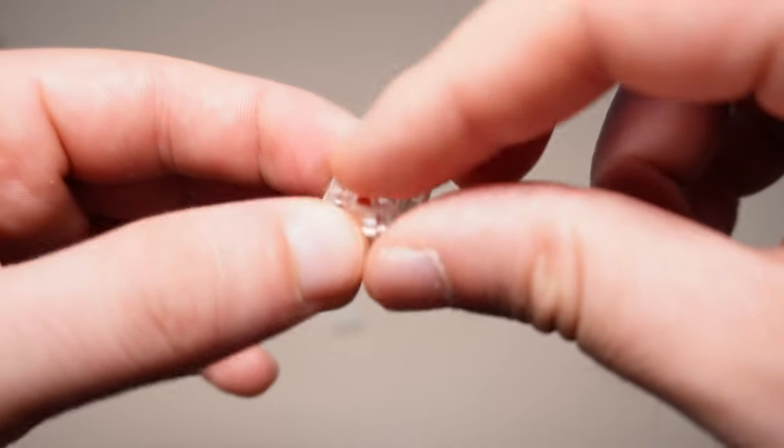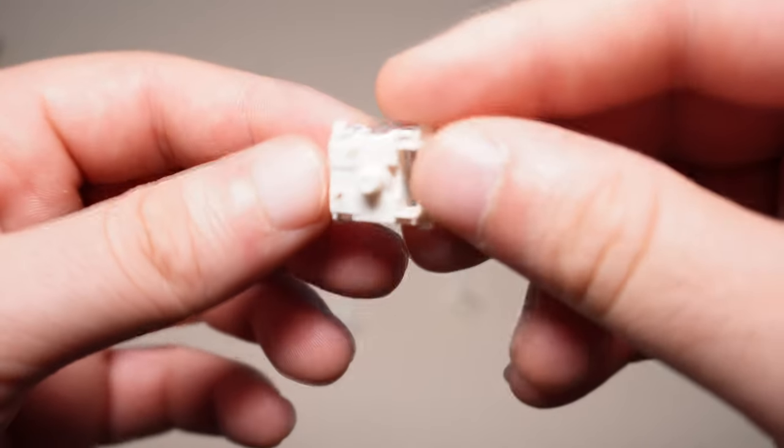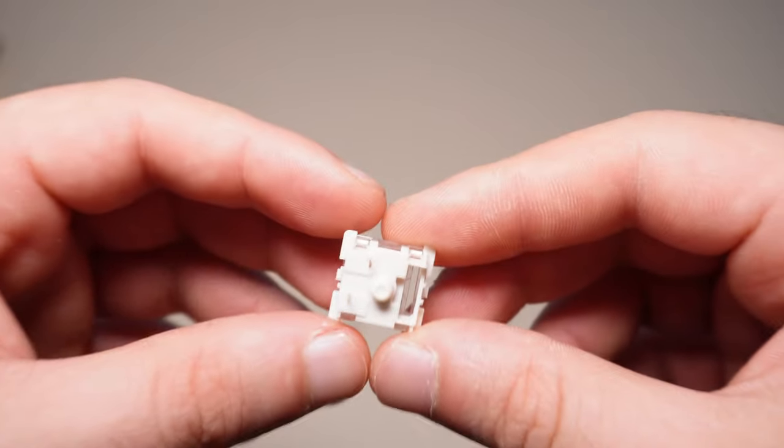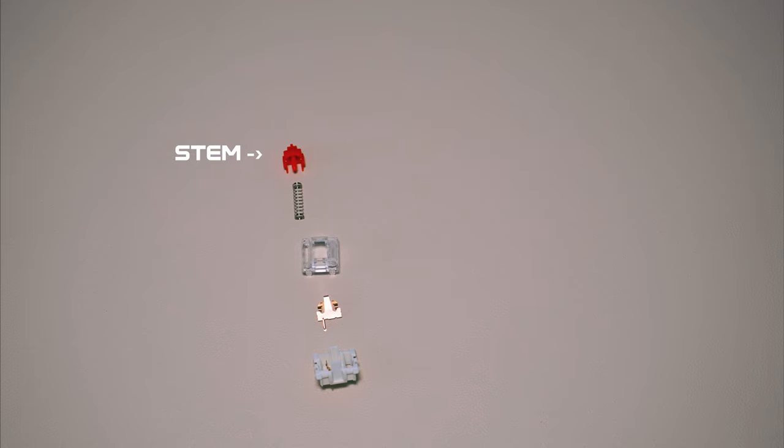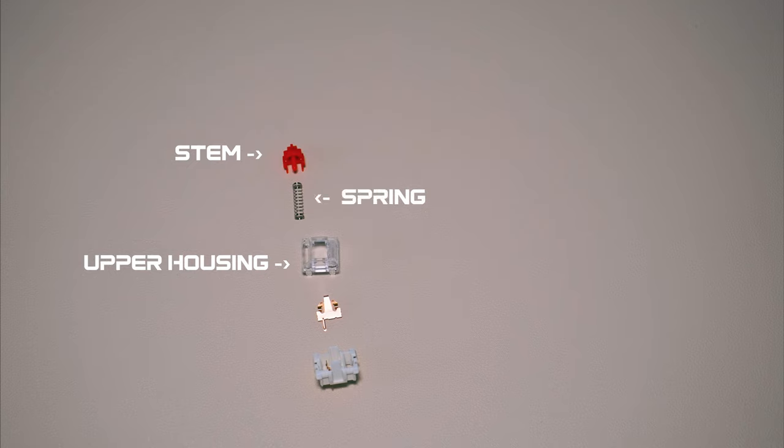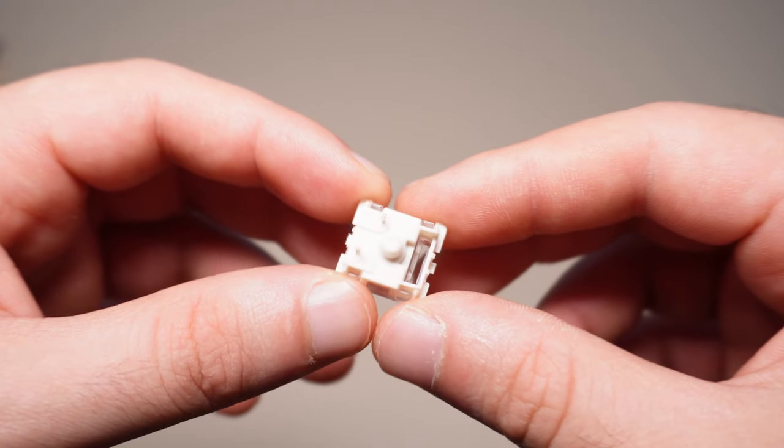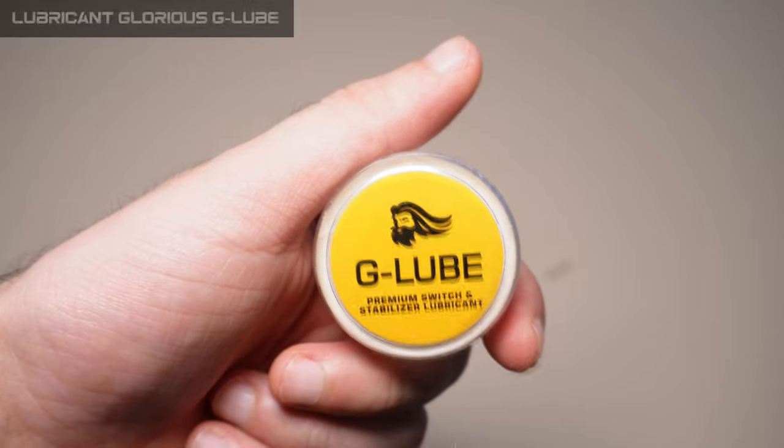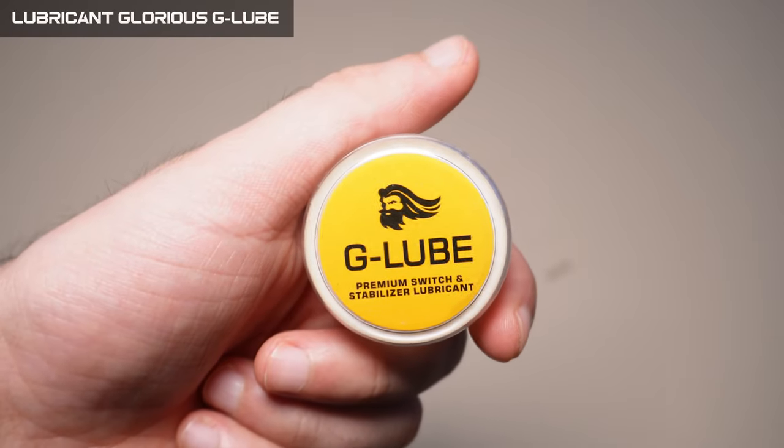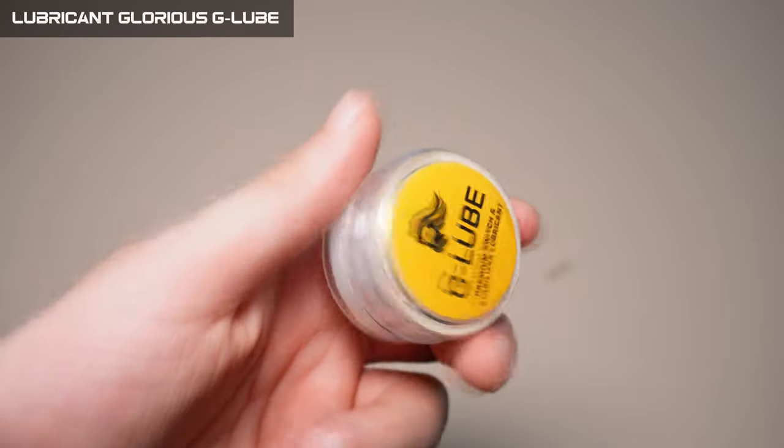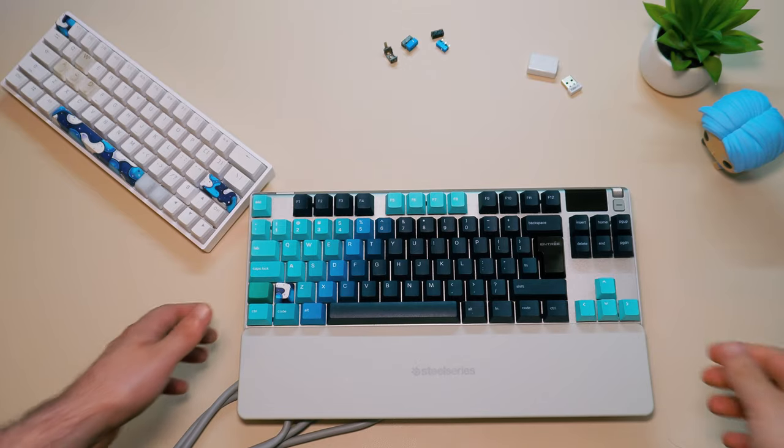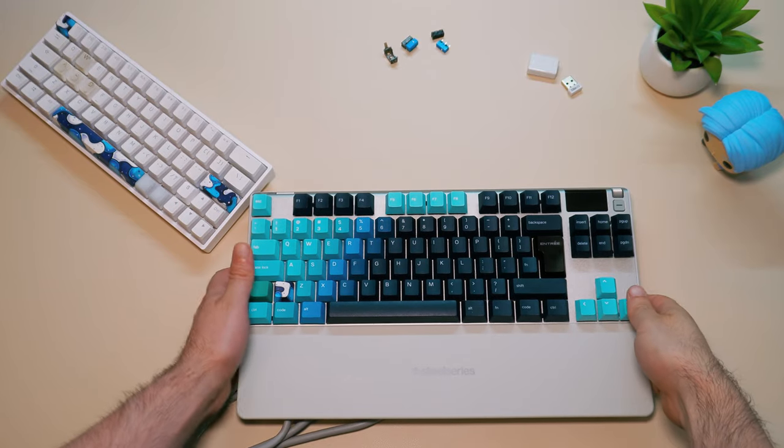Before we start, here's a short description of the switch's components. There is a stem where you put the keycap on it. It slides inside the upper housing with the help of the spring and cross point contact to the bottom housing, which connects to your keyboard PCB and gives the signal. As lubricant, I use the G-Lube from Glorious. So let's get started.